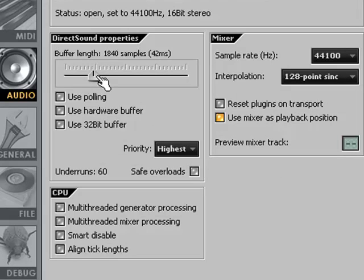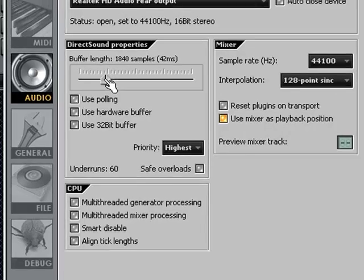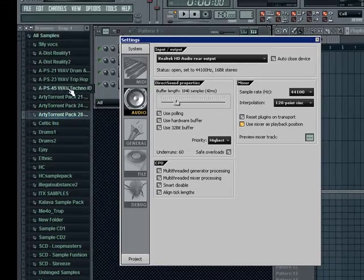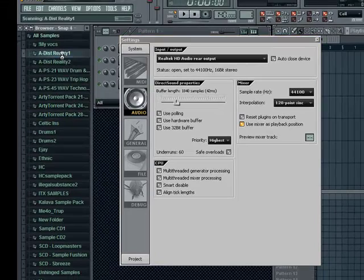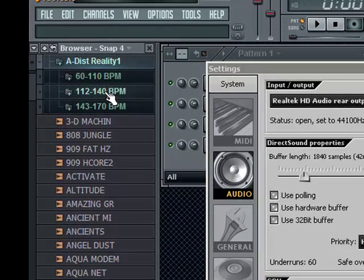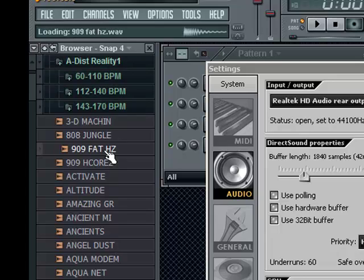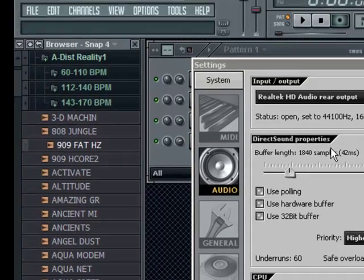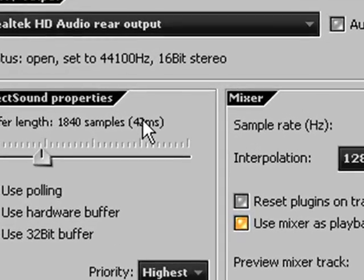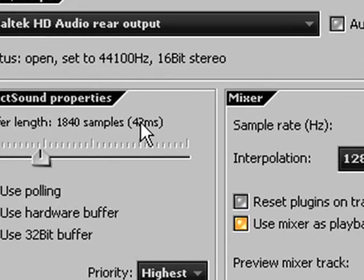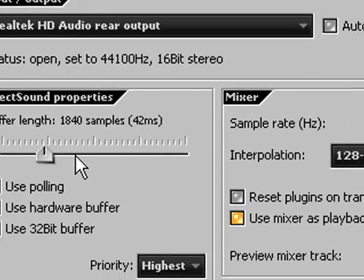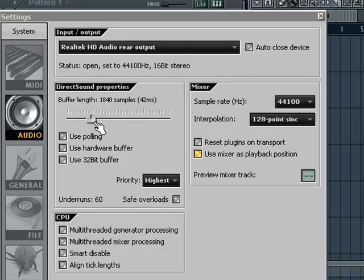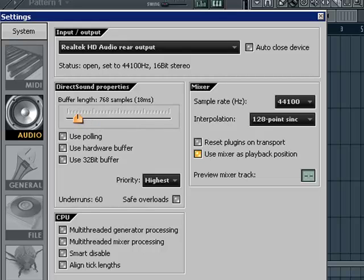On the left here, you have the buffer length. Basically, what this is, is this is your latency control. Like if I play a sample here on the sample bar or whatever, when I click on it, there's going to be a latency of, like it says here, 42 milliseconds. That's not so bad. This affects the processor load a whole lot.